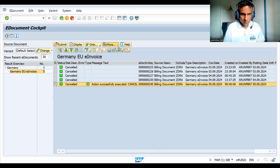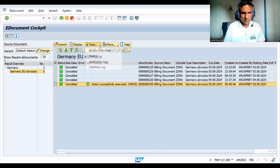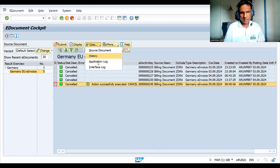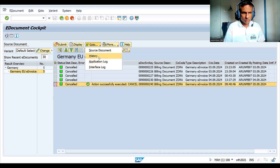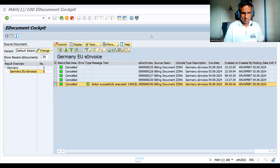There are options in the cockpit: history, application log, and interface log. The application log will show you errors - successes or failures.